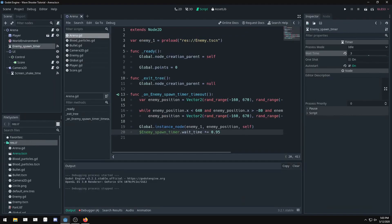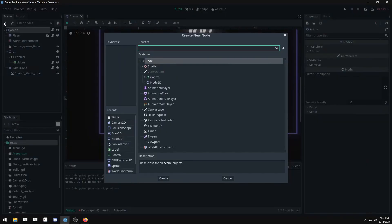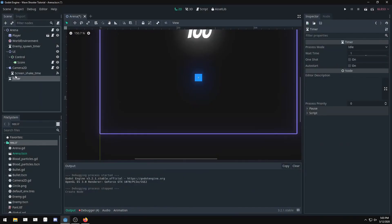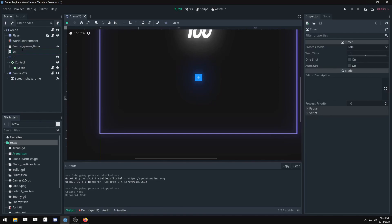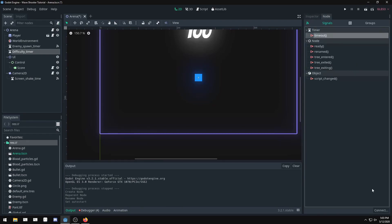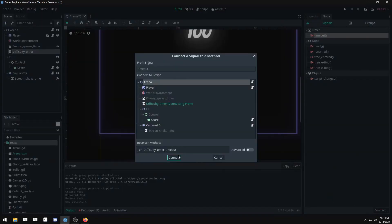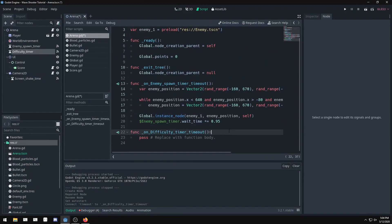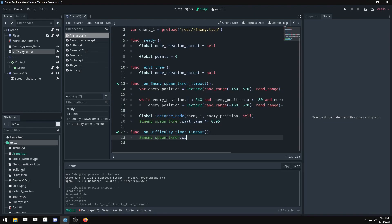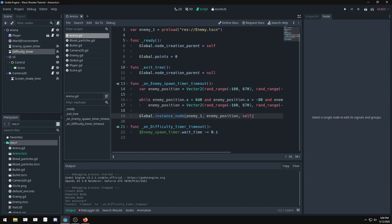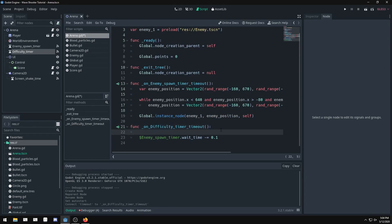There's a couple ways of fixing this. We can add another timer. I'm going to add a timer and we'll call it difficulty. If I set this to like every one second, I'm going to set it to auto start, timeout. We'll connect that to the arena. Every time this goes off, we could say dollar sign enemy spawn timer dot wait time minus equals 0.1. This way it's not exponential. What's going to happen though, since we're subtracting instead of multiplying, it could reach zero. We need to do an if statement: if enemy spawn timer dot wait time is greater than 0.5, then we tab this out.